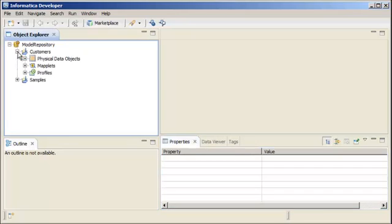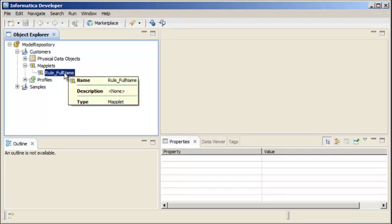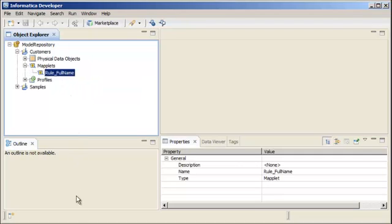We will validate the rule full name maplet as a rule and then apply it to the customer central profile. The rule merges the first name and last name column values in the profile and writes the output to a full name virtual column in the profile results. The rule output is considered a virtual column of the source and stored as part of the profile.